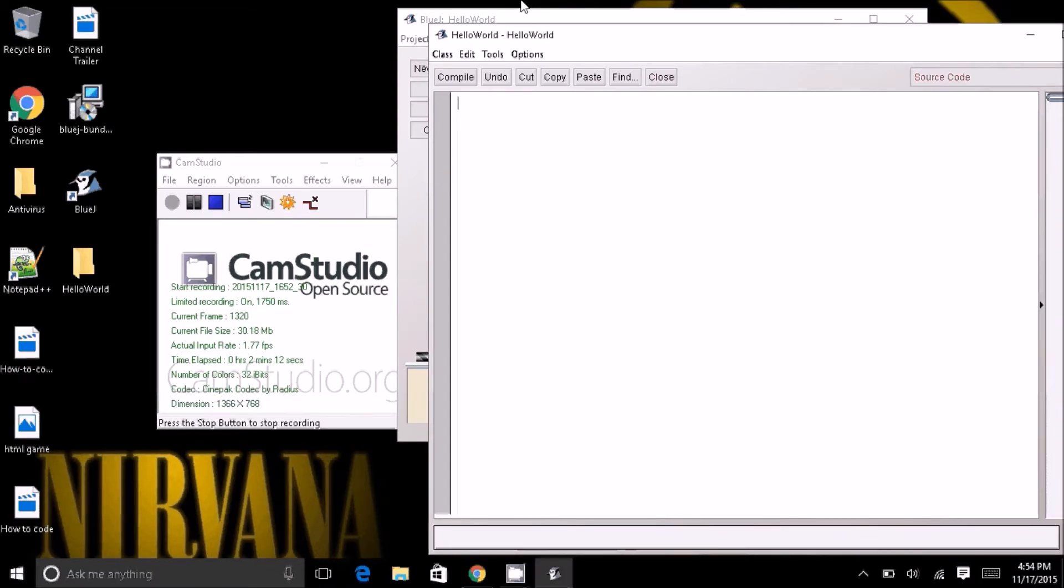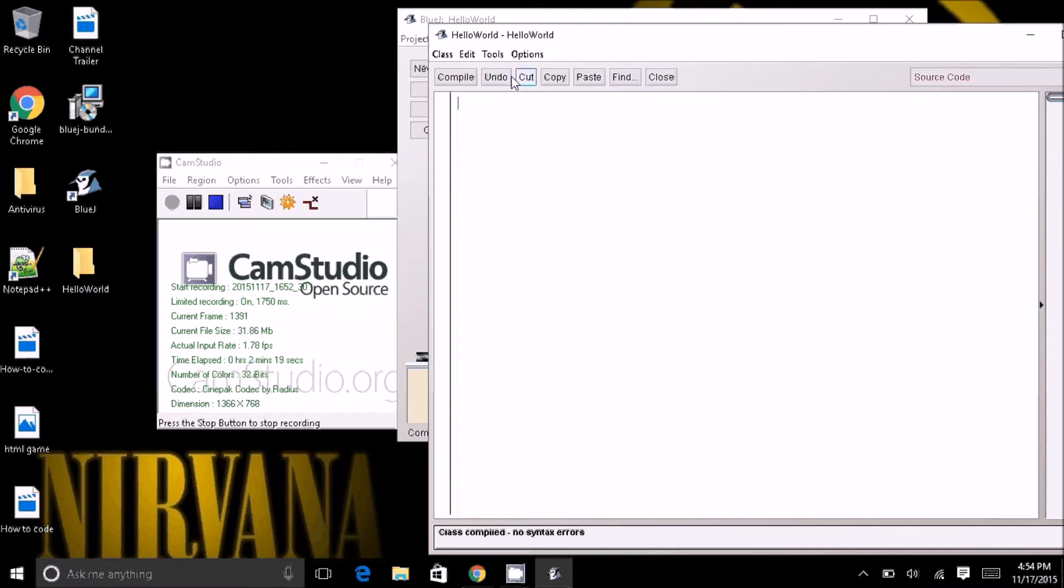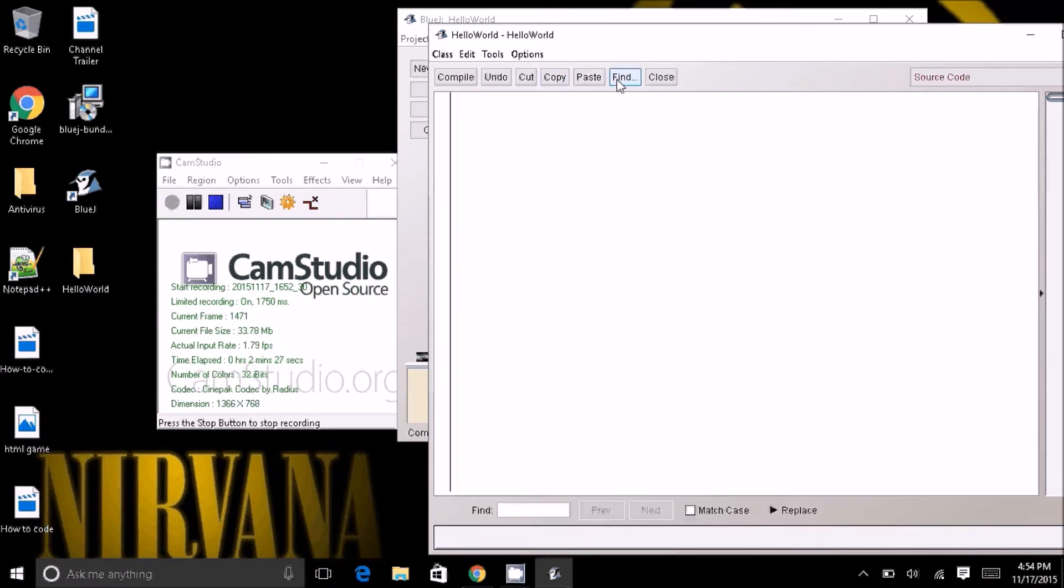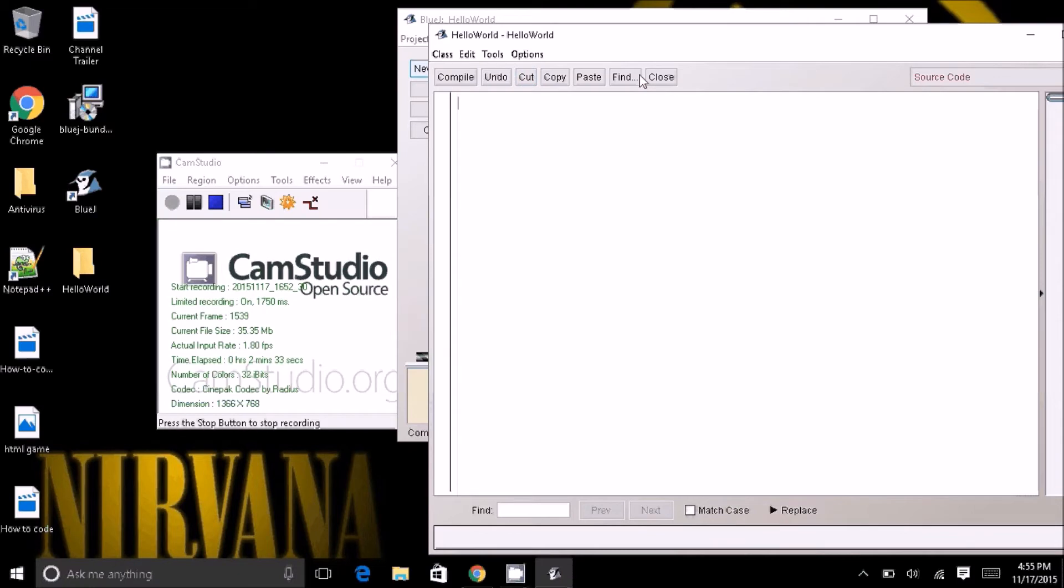Anyway, you see here, compile, and when you have code, you click this, compiles it all, saves it. Undo, which is obvious, undo something you did. Cut whatever you have selected, copy some bit of code, paste the code, find something, if you have a really long piece of code, which hello world definitely is not very long, and close. That's pretty much all self-explanatory.